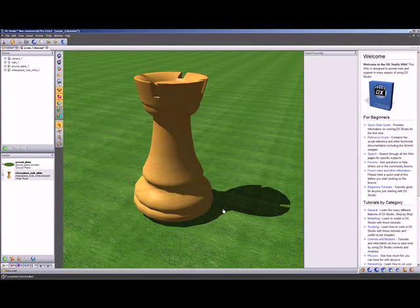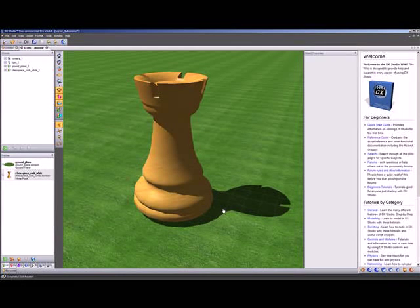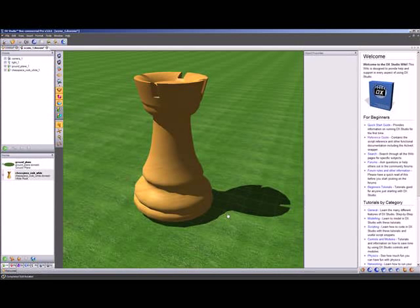Welcome to the DX Studio tutorial on how to use the 3D gizmo in the live editor. As you can see, we've set up a scene with a chess piece and a ground plane.